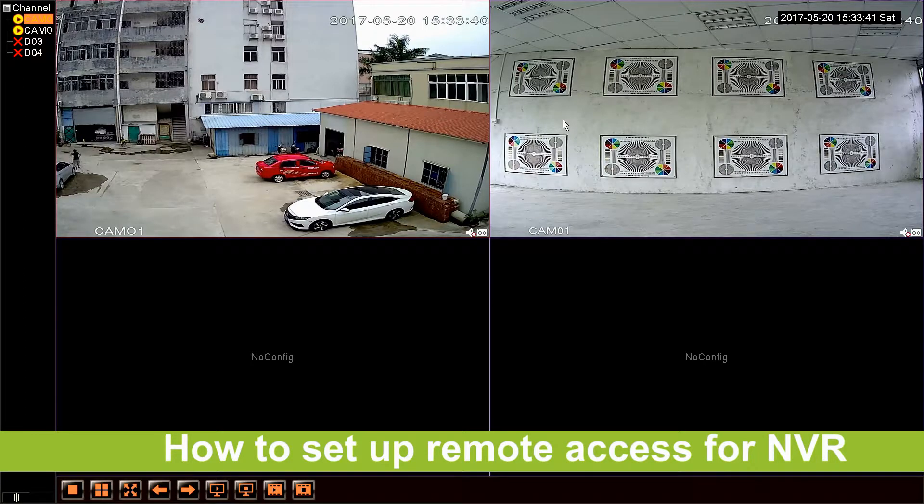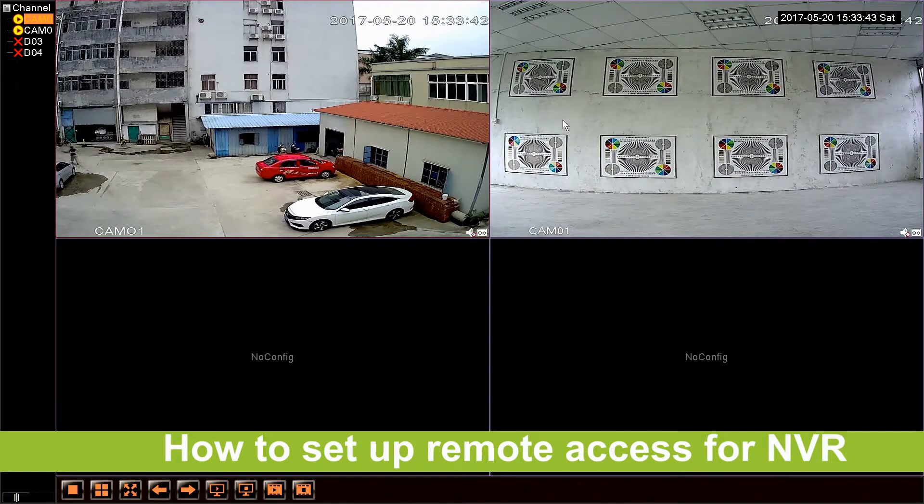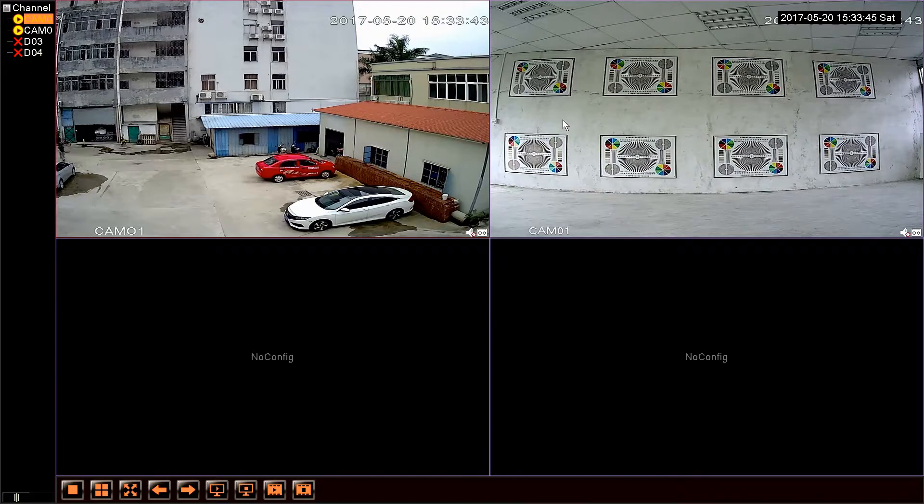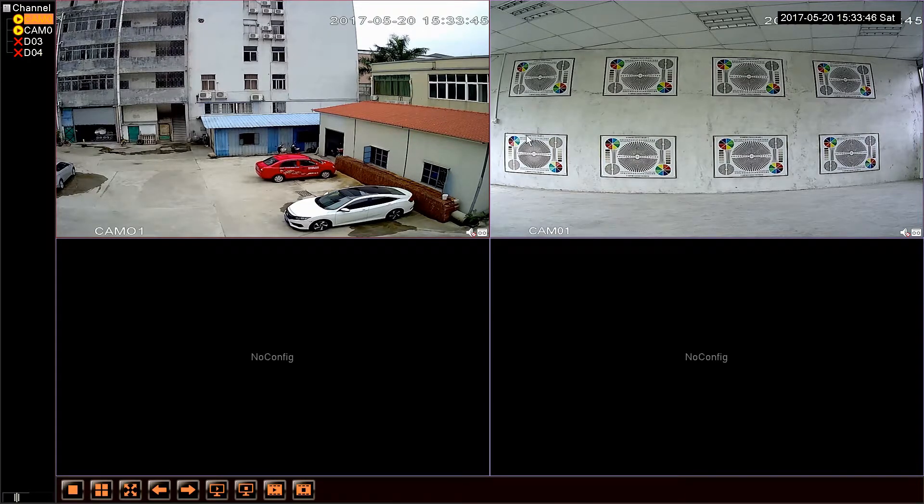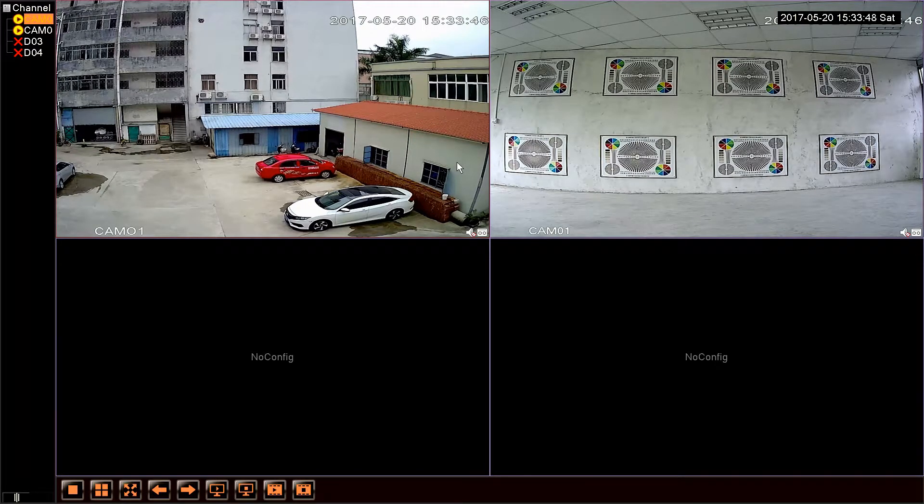Hello, today let us introduce how to remote view on the NVR system to you. The first thing we need to do is to make sure the network setting is correct.